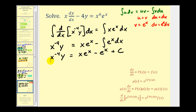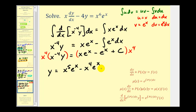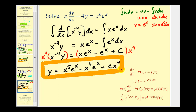To solve for y, we multiply both sides by x to the fourth. Adding exponents, x to the negative four times x to the fourth gives x to the zero, which equals one, leaving just y. So the general solution is y equals x to the fifth e to the x minus x to the fourth e to the x plus C times x to the fourth. I hope you found this video helpful, and we'll take a look at some more examples in the next few videos.